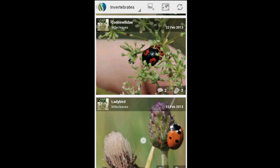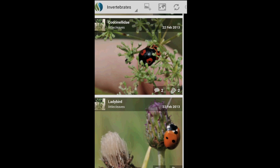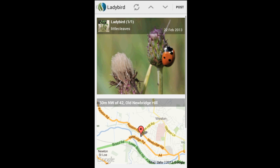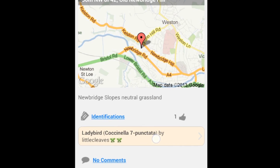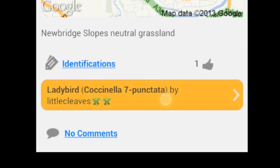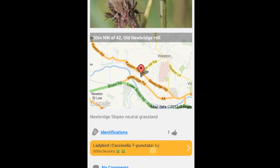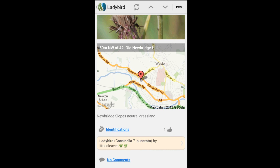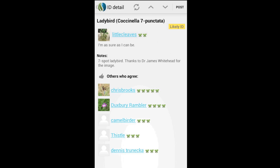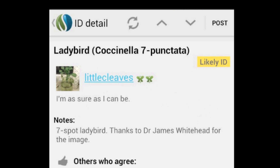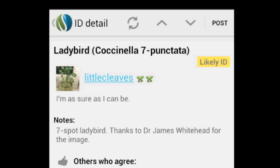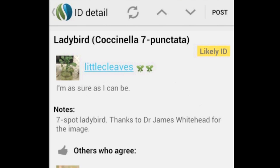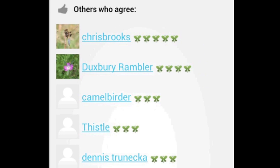Tap any observation and you'll be able to check out other photos, and you'll see a map showing where it was spotted. Maybe someone has suggested an identification for this observation. If so, you can tap on it and see how certain this identification is. There also might be a list of who agrees with the identification that's been suggested.